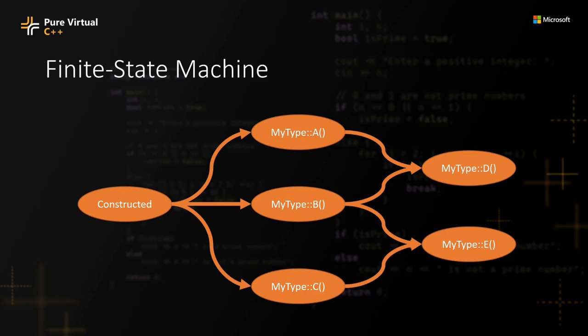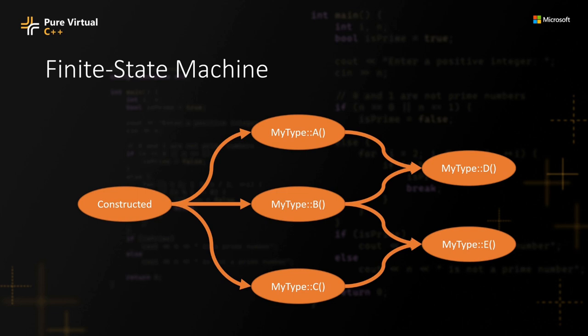Here, we have a type with five functions and we have some ordering relationships between them. We can capture these ordering relationships using a finite state machine. Here, after an object is constructed, I can call one of the three methods A, B or C. And after picking a method, let's say A,